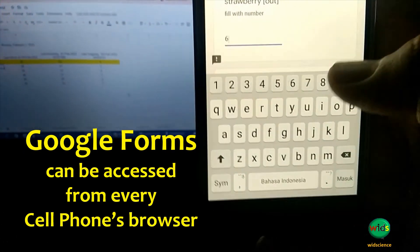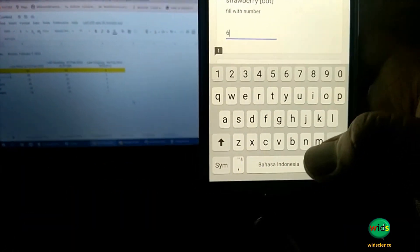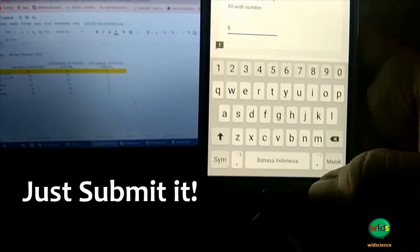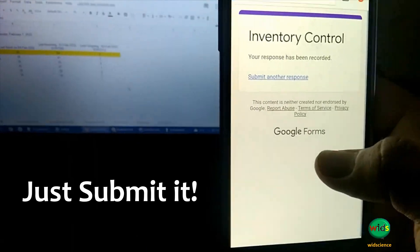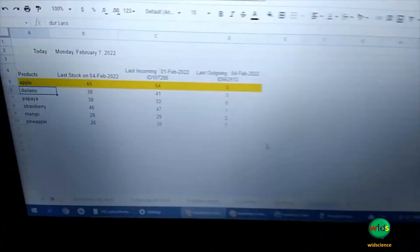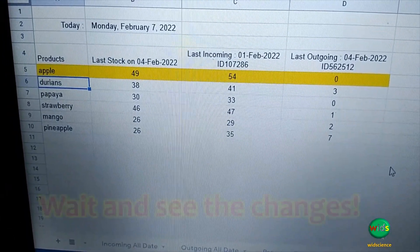The following is a demonstration of how to take advantage of the Google Forms and Google Sheets features to record the entry and exit of goods, also known as inventory management.